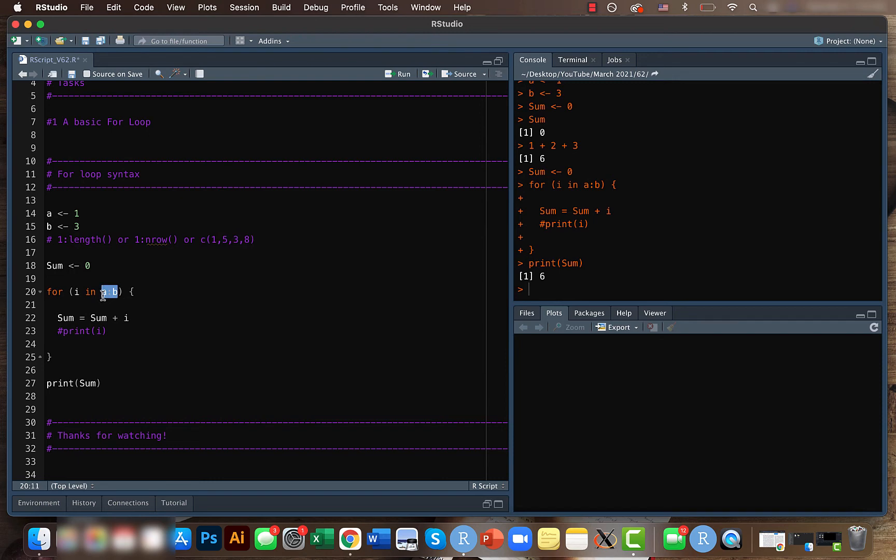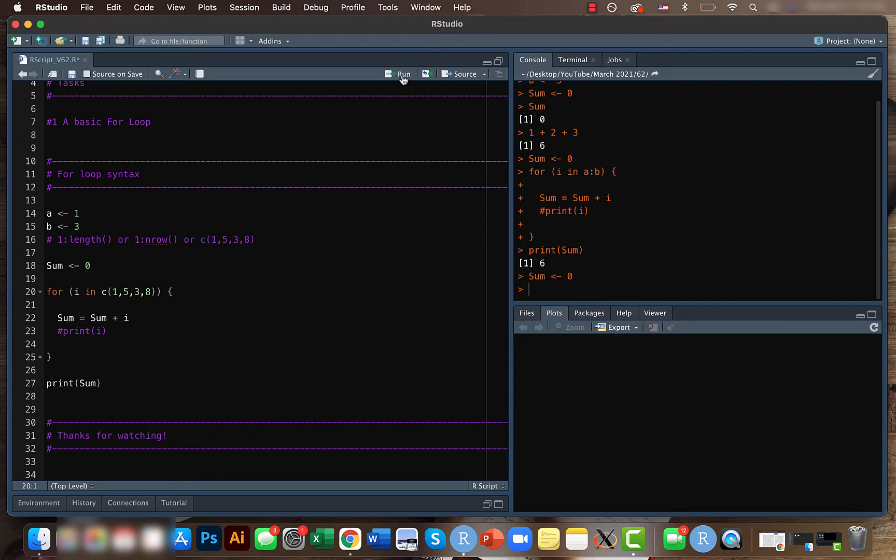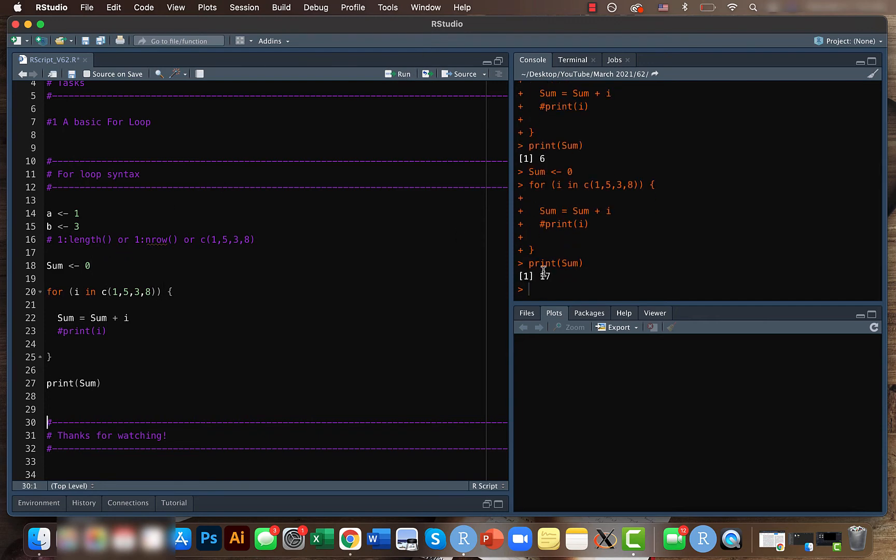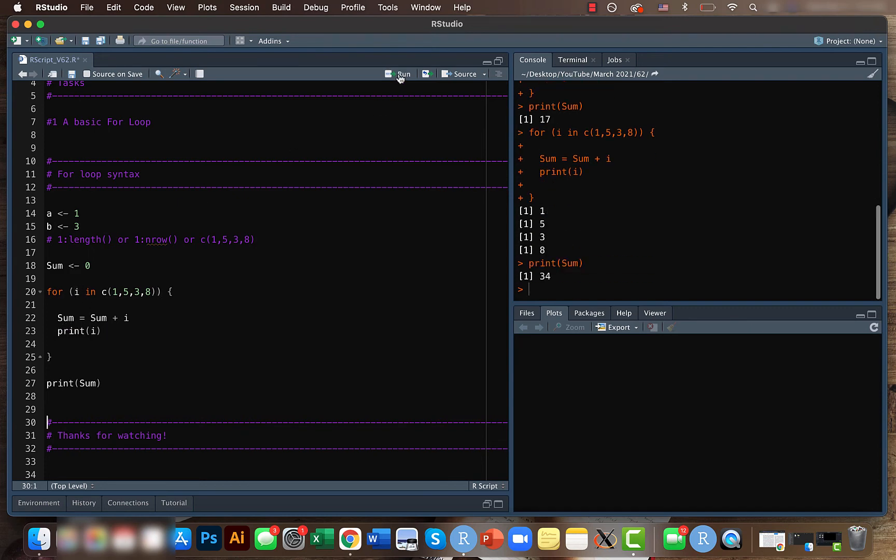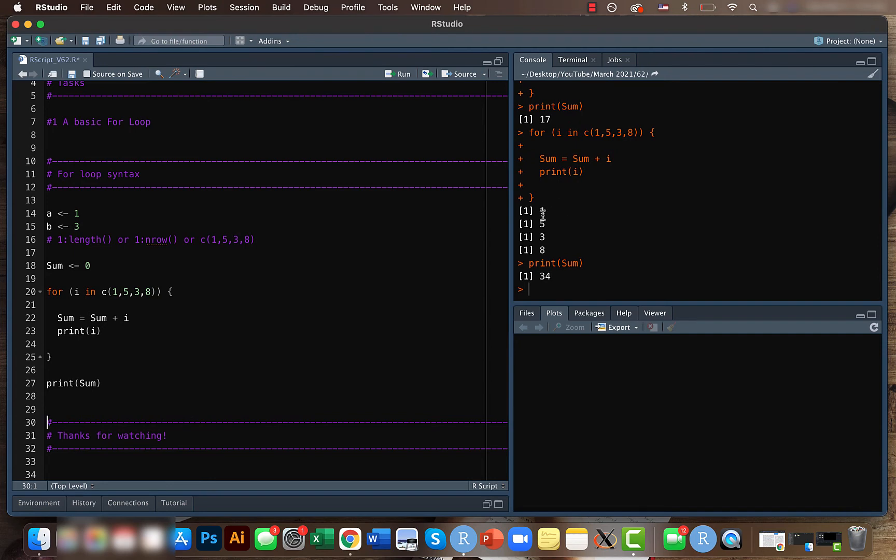So let's say instead of a to b, we give values one, five, three, eight. And if you run the same thing again, so we need to make sure that sum is zero. Now we got 17. We can actually print these values so that you know what's happening.